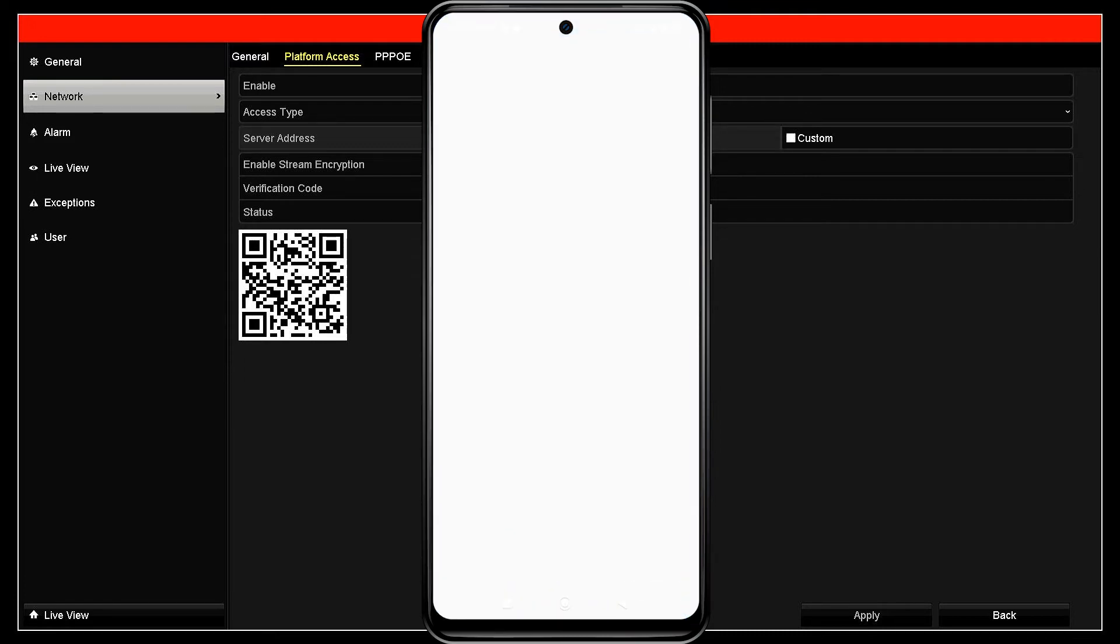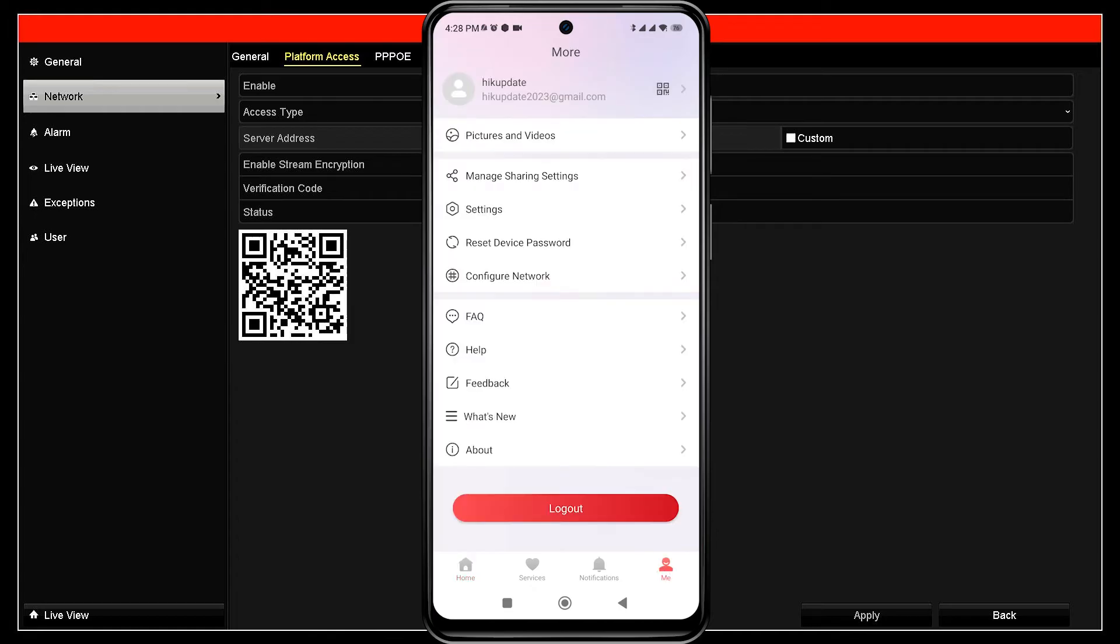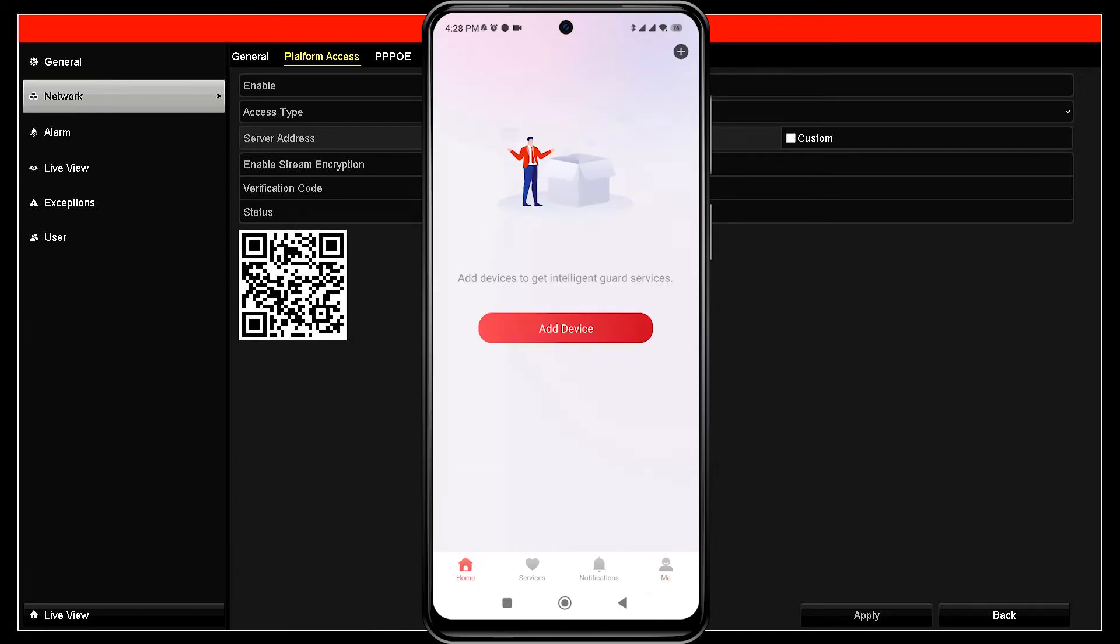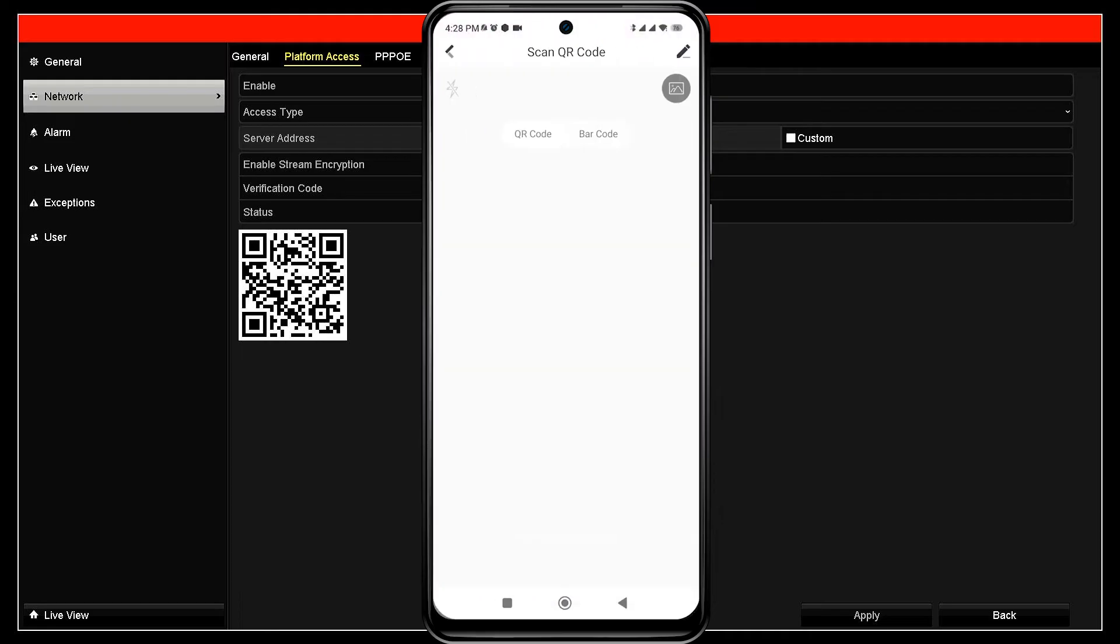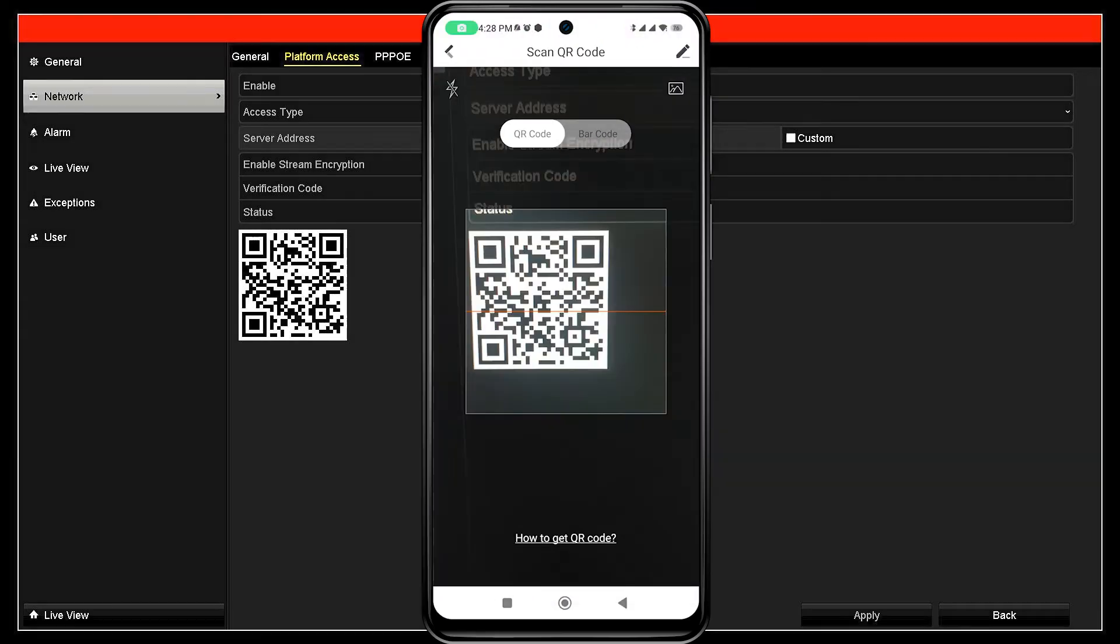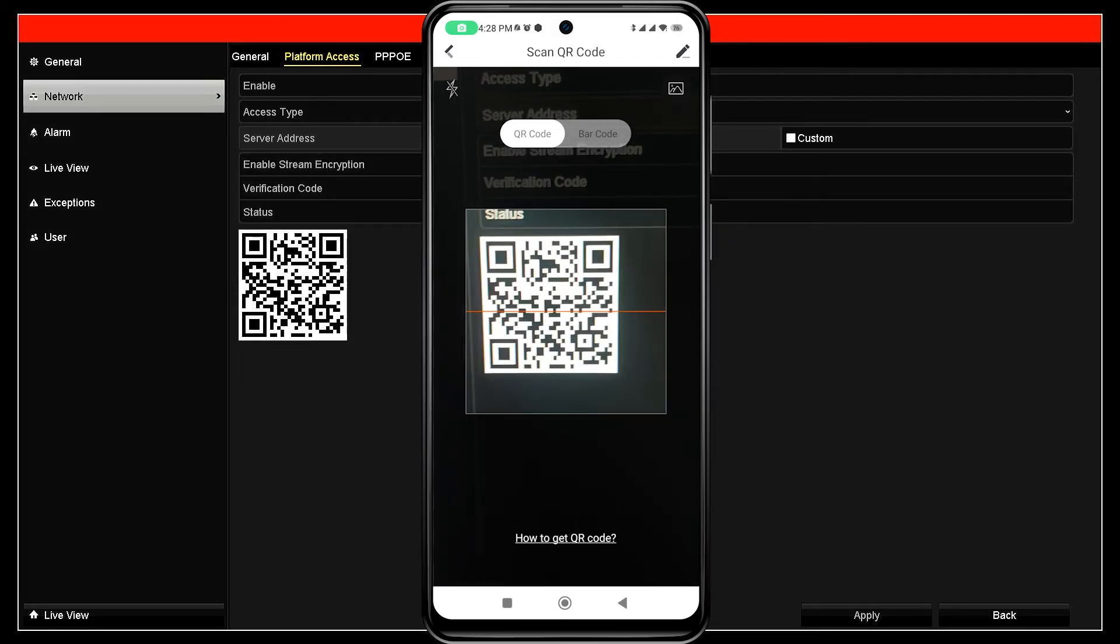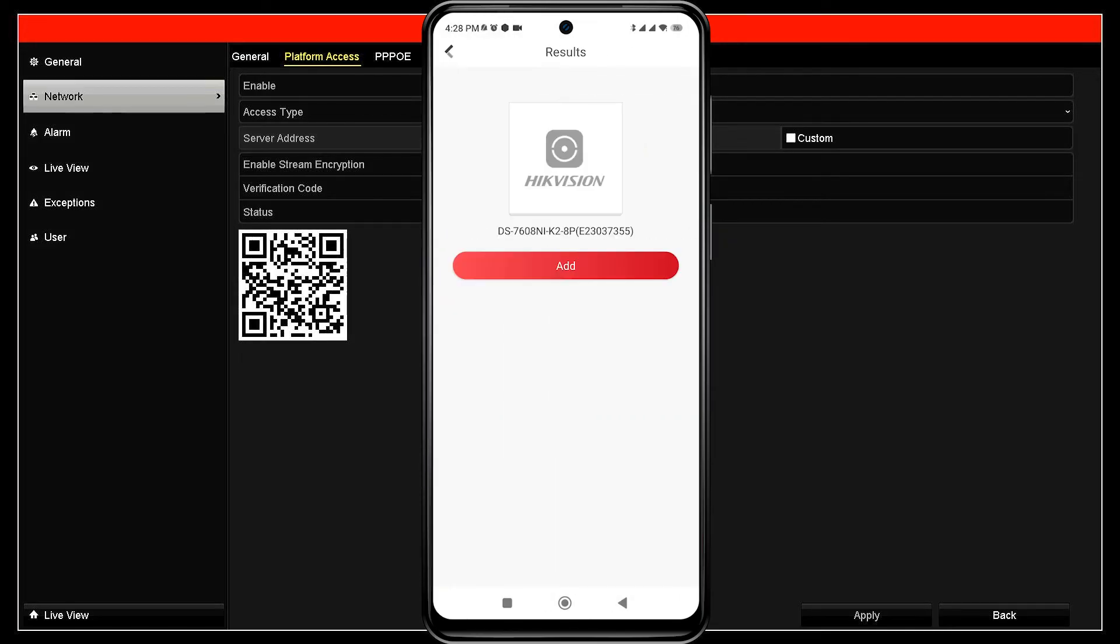Make sure you have logged in to the application with an account. Next, click add device and select scan QR code options to add your Hikvision NVR. Point your camera to the QR code found in the platform access menu. Once the scan is successful, click add.